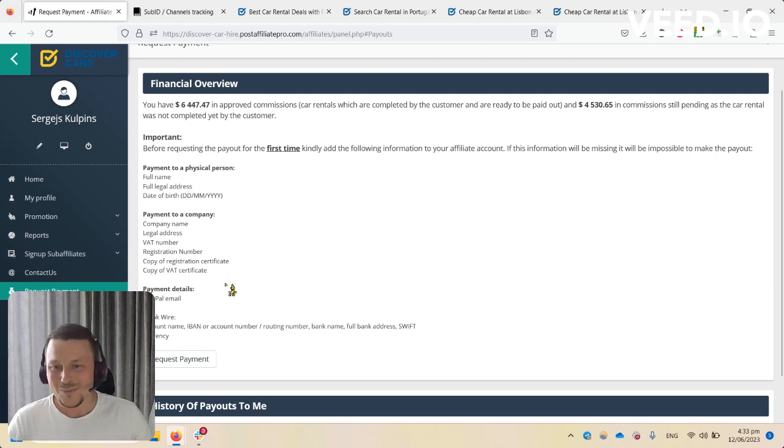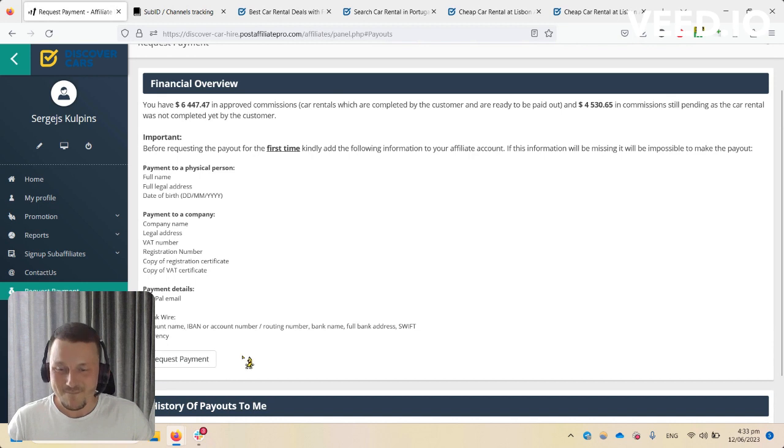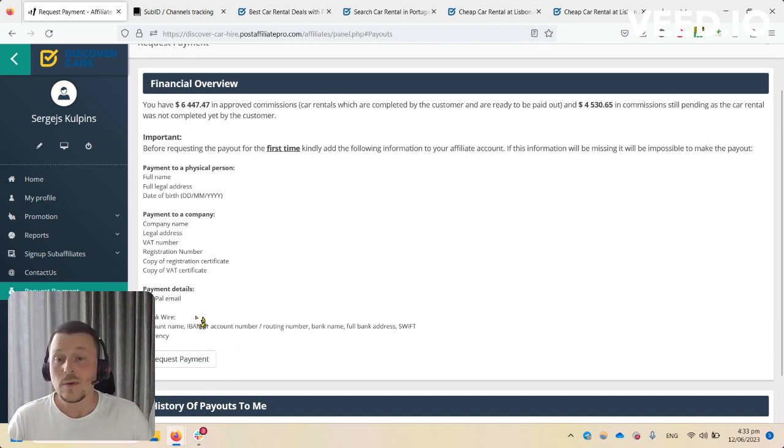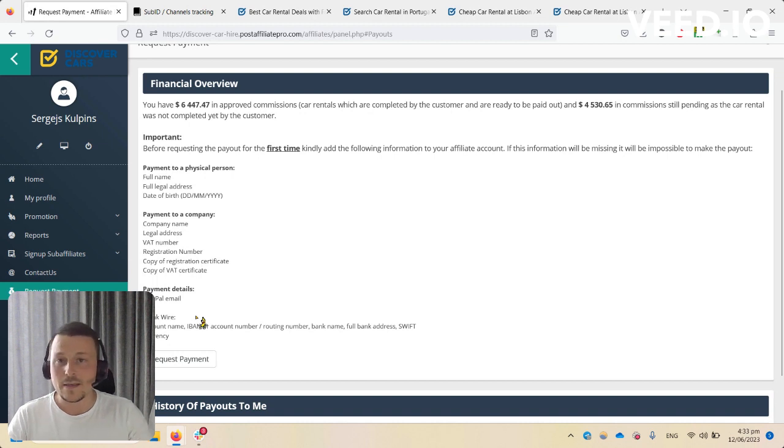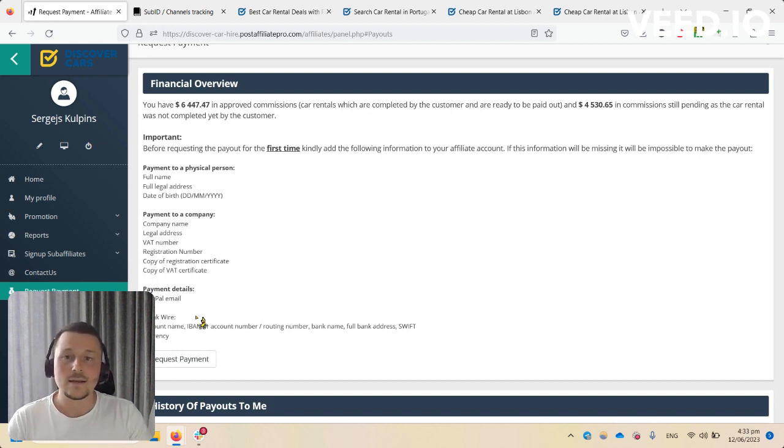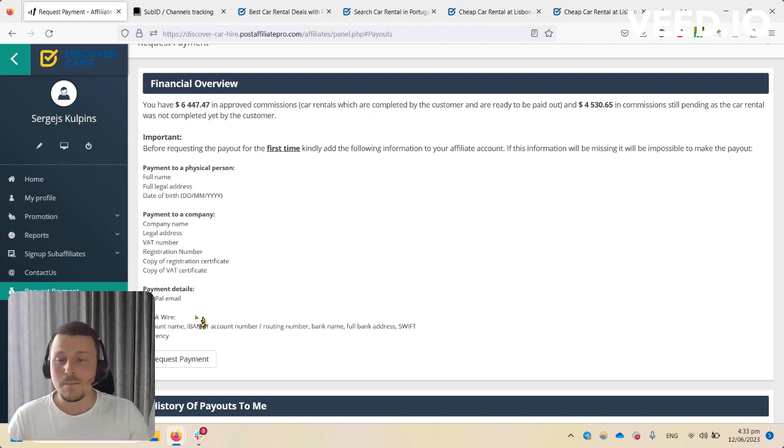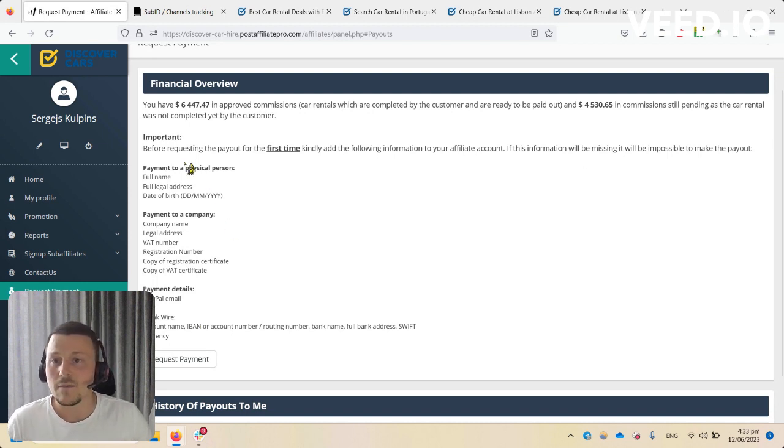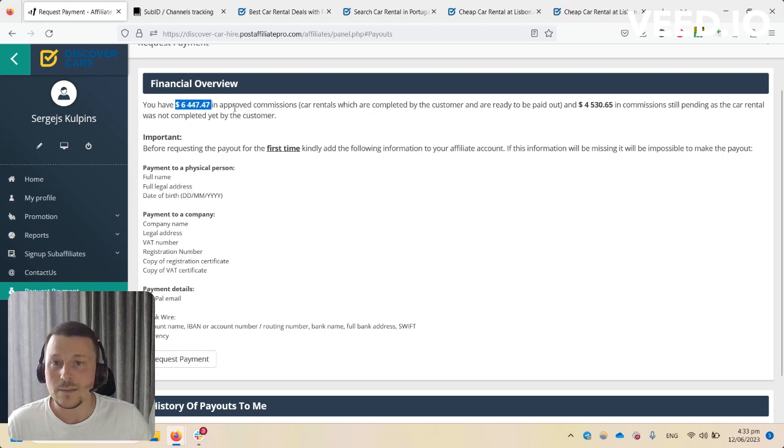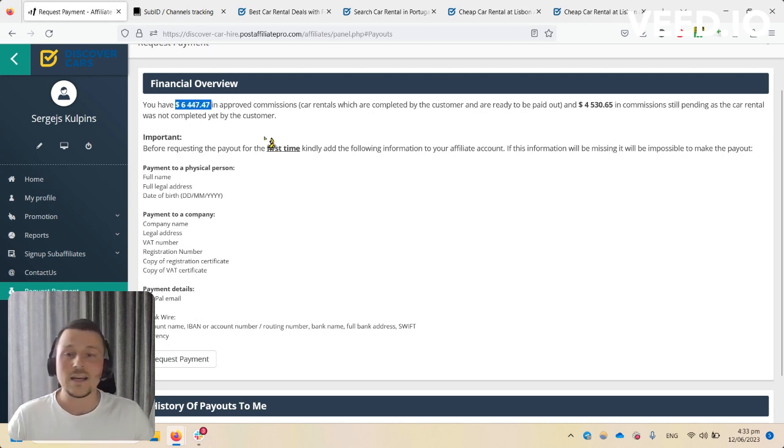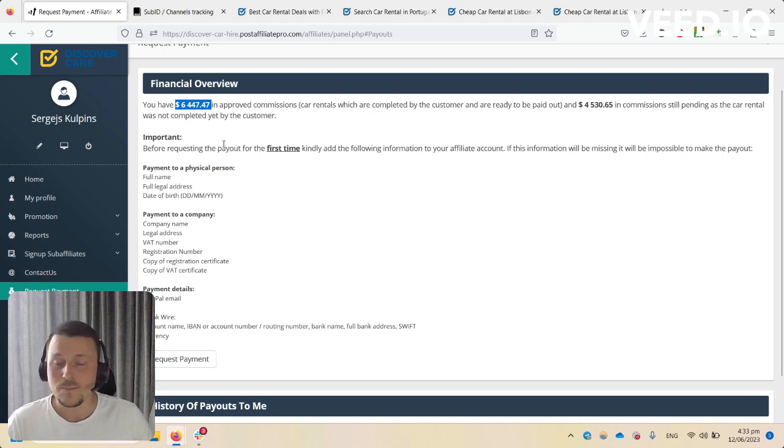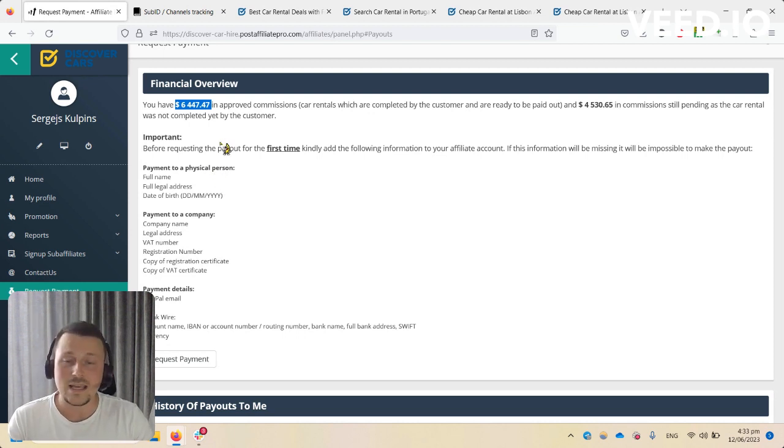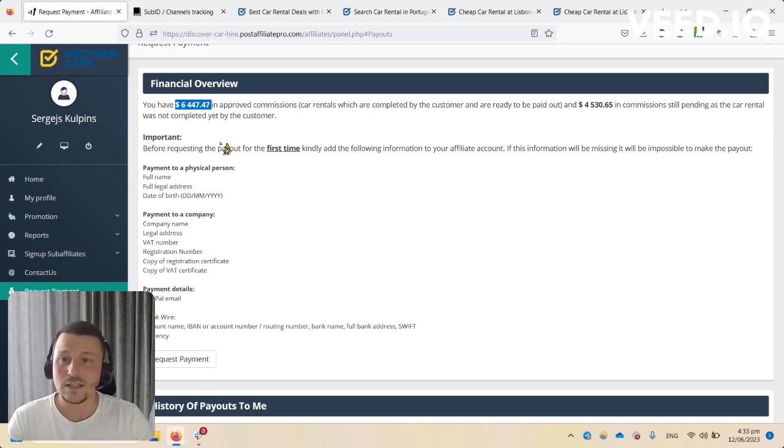My tip is to add all information before you request a payment. This way we can quicker make your first payout. The minimum payment threshold is $200 US dollars. Once you have at least $200 in approved commission, you are eligible for the first payout. All future payouts are done on automatic basis every month after sales validation.